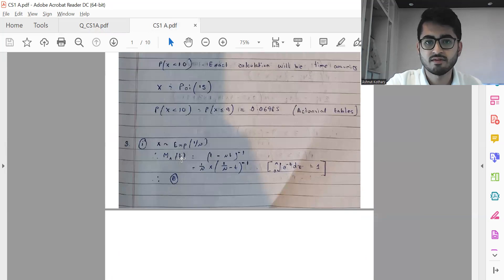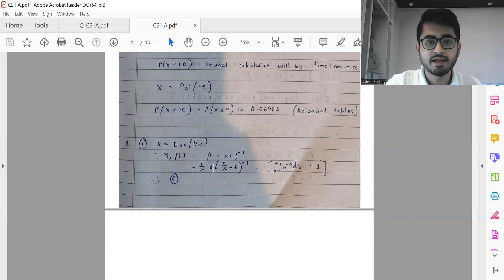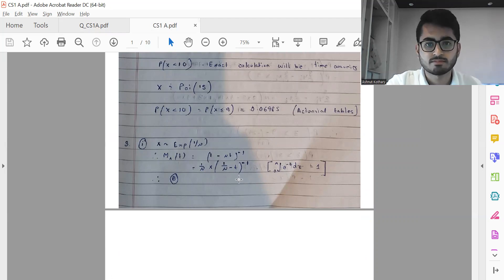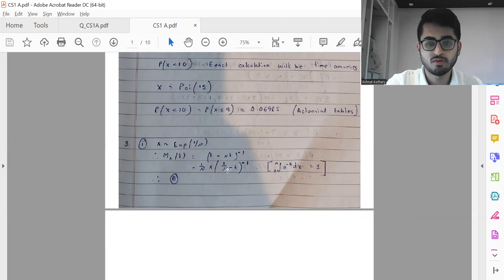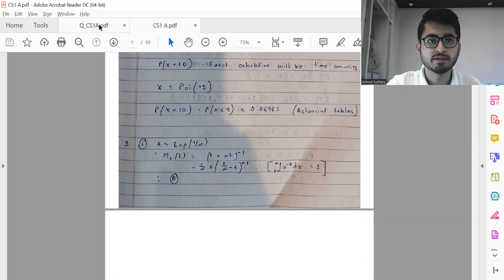For question three part three: for the MGF of an exponential distribution, you can write it in the form one minus mu*T to the power minus one. Then dividing the inside term with respect to mu and taking it outside, you can take mu common — it comes out in the form of mu to the power minus one, which is one over mu. So the answer comes out to be option B.